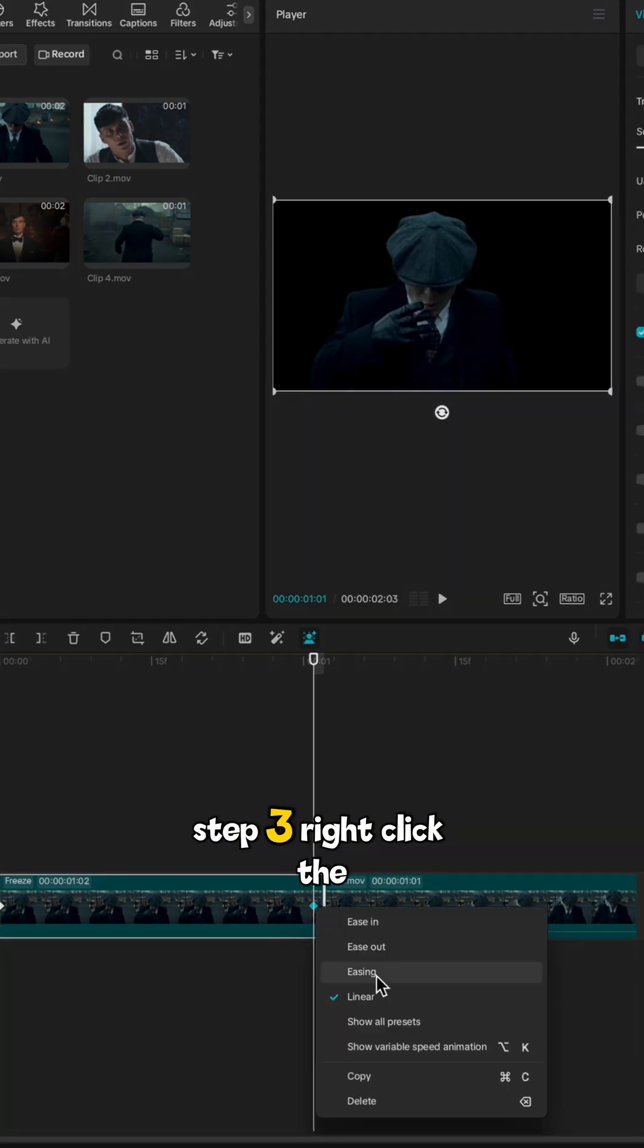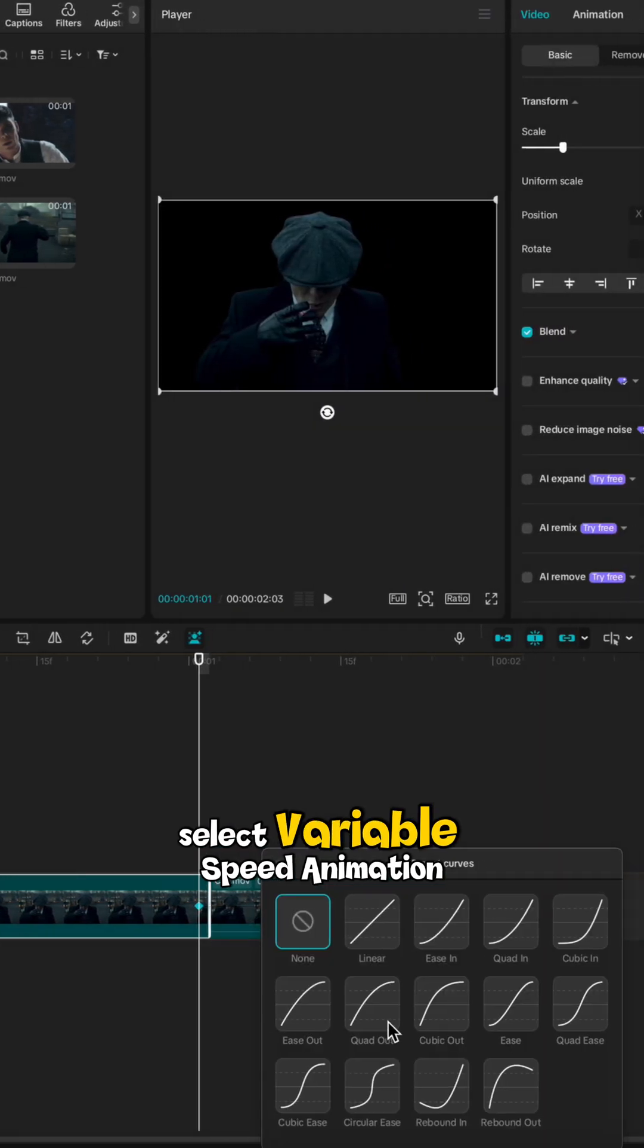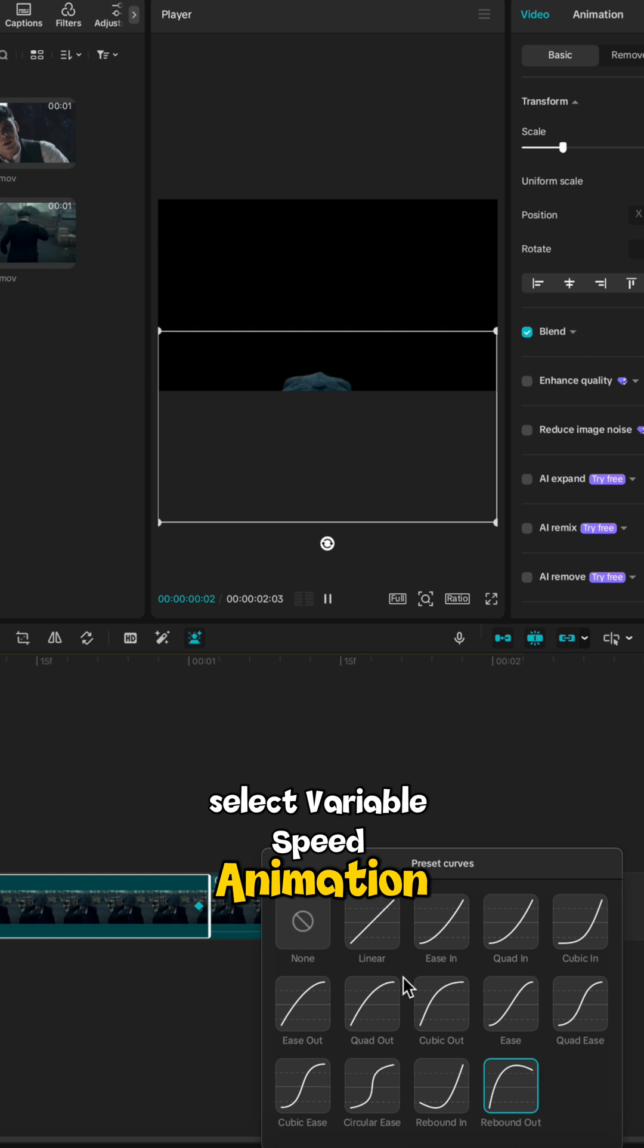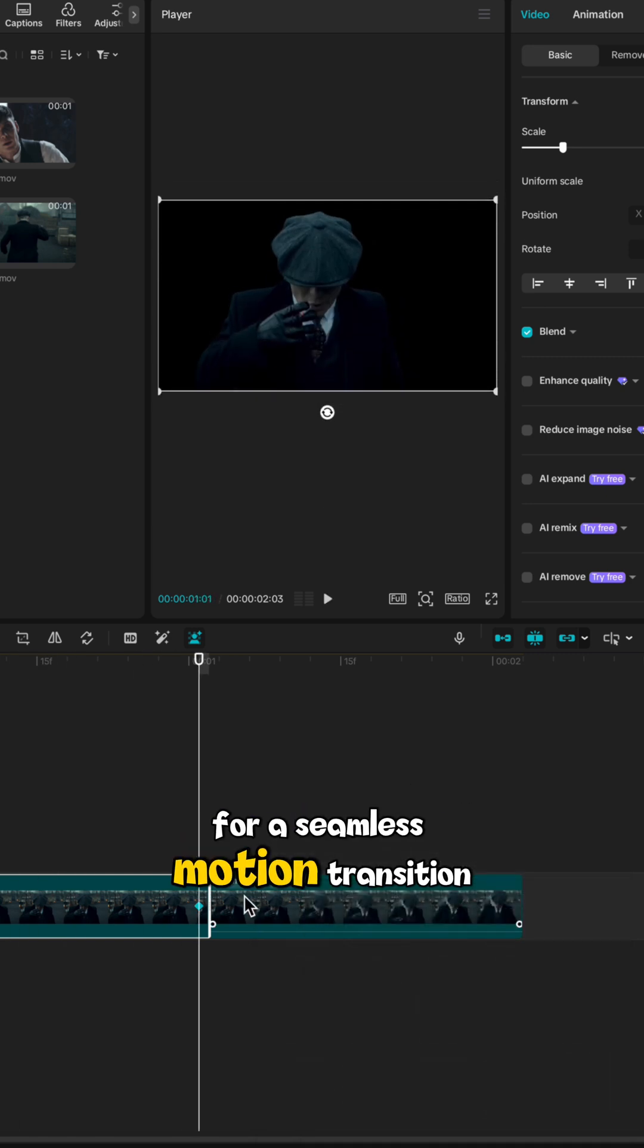Step 3: Right click the clip, select variable speed animation and choose rebound out for a seamless motion transition.